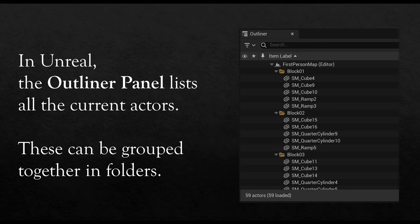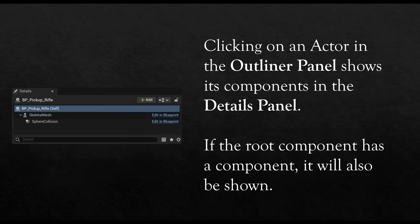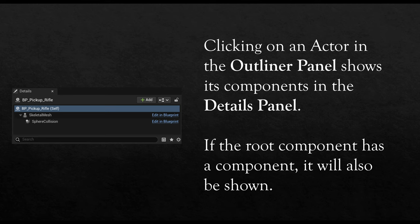Along with these actors, if we click on any of them, we can see its corresponding components — and of course, their components. If we click on the Outliner panel and select a particular actor, the Details panel will show its root component. Remember, in Unreal, an actor always has at least one component — its root component. But if that component has a component, we will also see it. In this example, there is an actor called Pickup Rifle, which has a root component — a Skeletal Mesh — which itself has a component called Sphere Collision. In Unreal, this is fairly common.